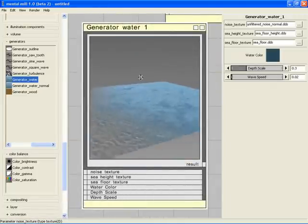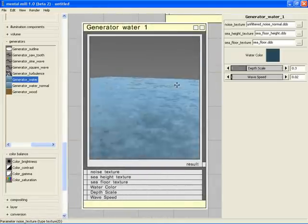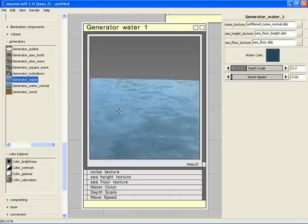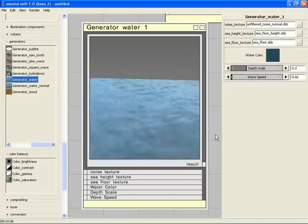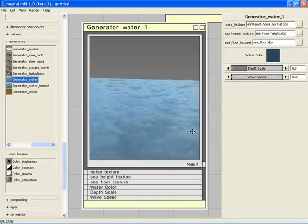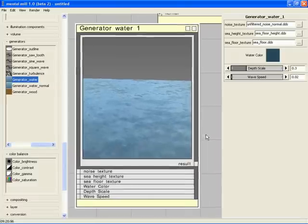This shader doesn't only look nice, it can also be animated. Hit the cursor up key to start animation. You can see how the water is waving in the breeze.